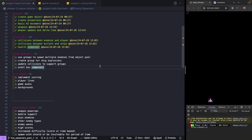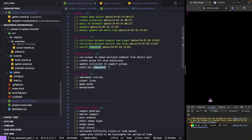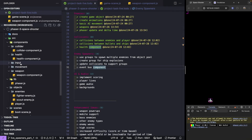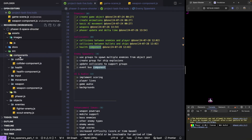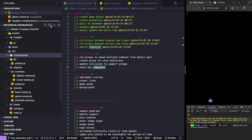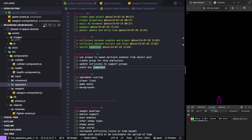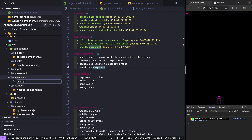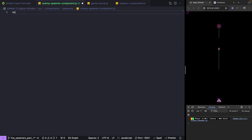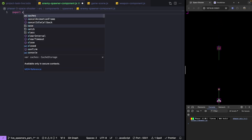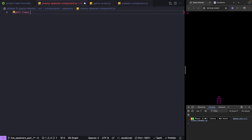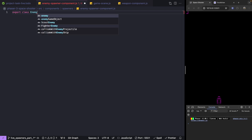To get started building our spawner, let's go into our components folder and add a new subfolder called spawners. Then we'll make a new file called enemy spawner component. Let's go ahead and export our class — we'll do export class EnemySpawnerComponent.